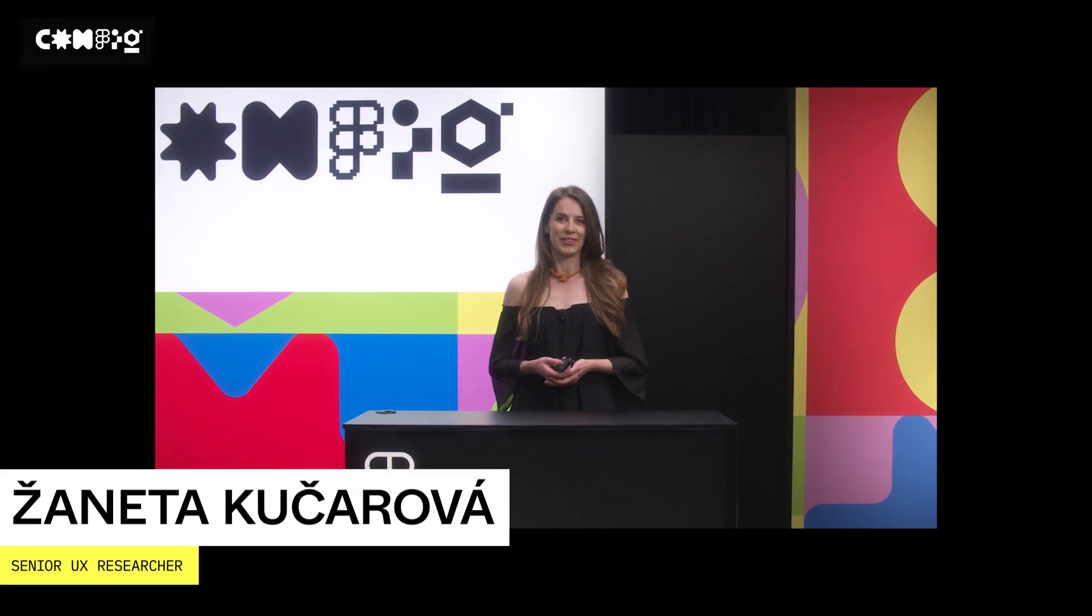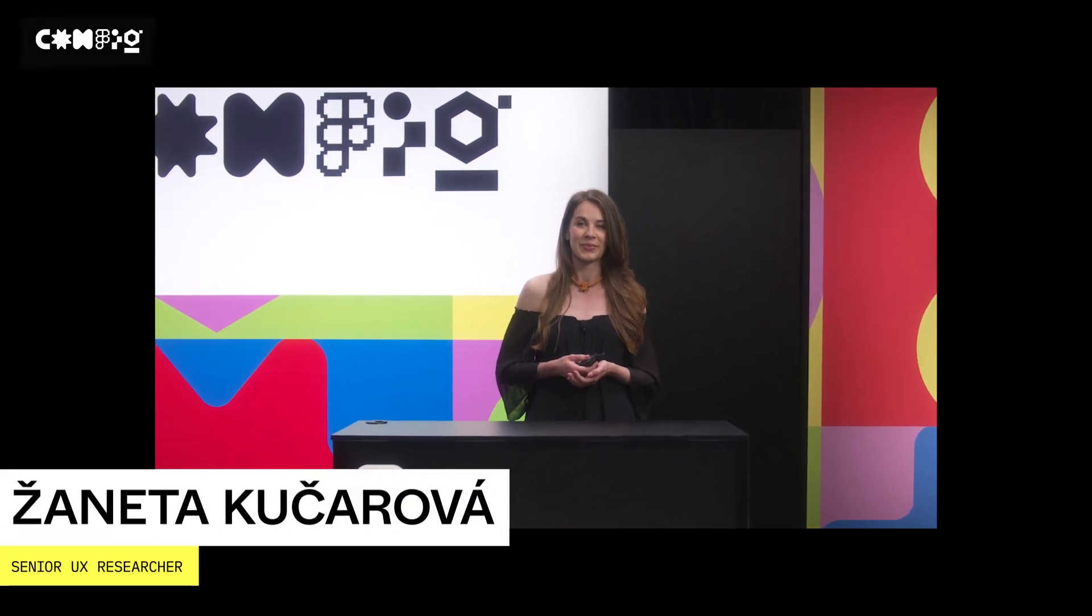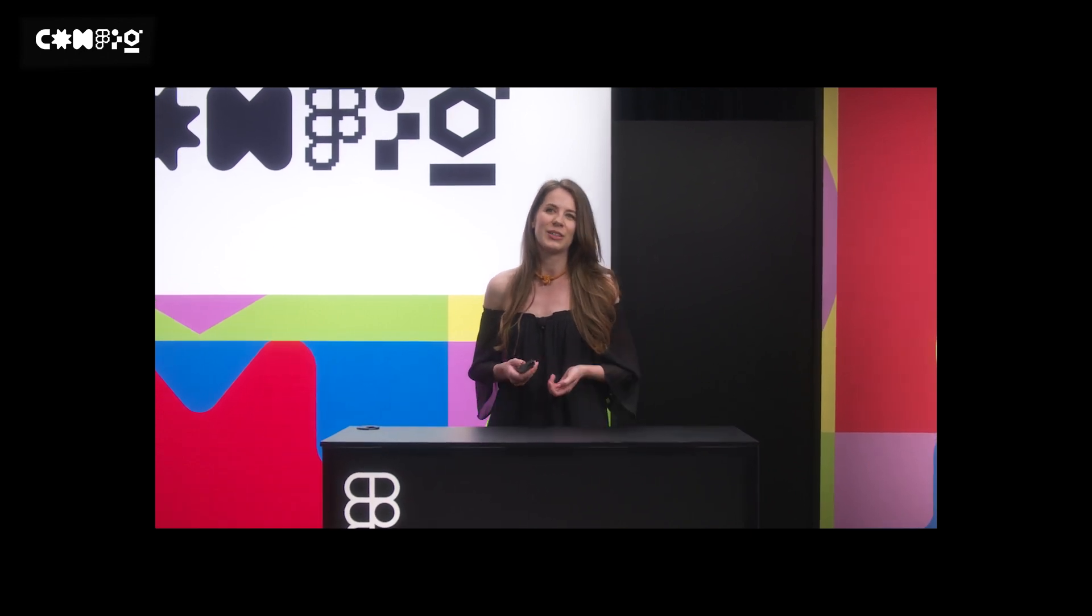Hi, my name is Janeta Kucherová and I'm Senior UX Researcher at Kiwi.com. Today I'm going to tell you how to make your research findings actionable using Figma.